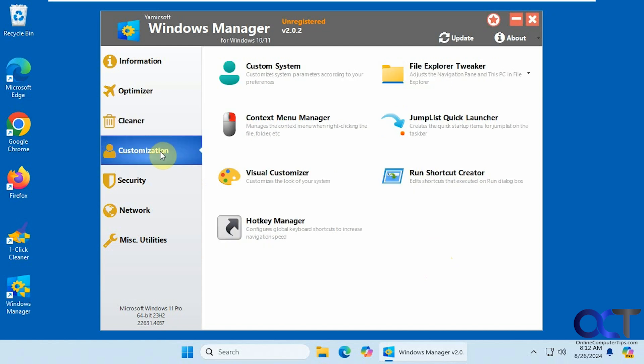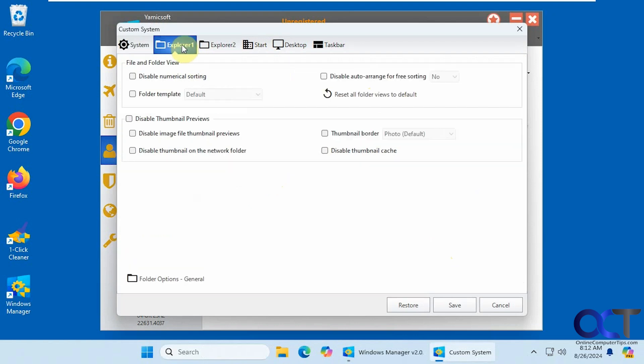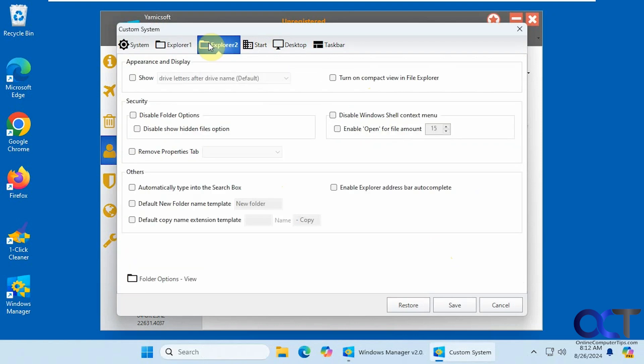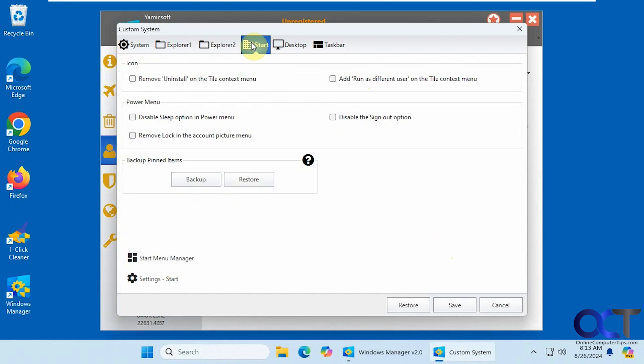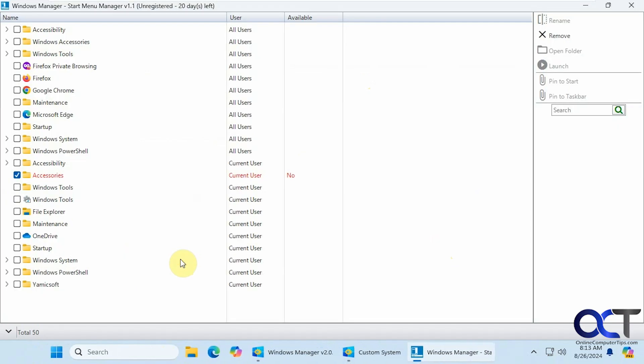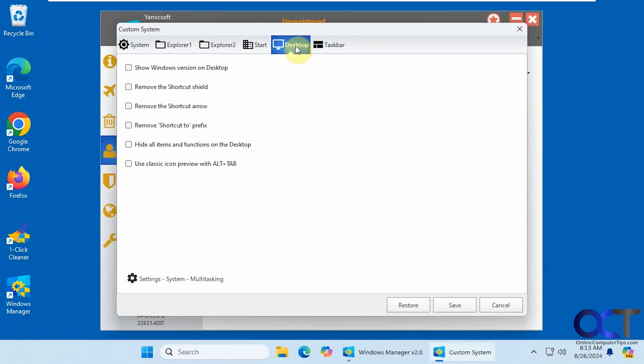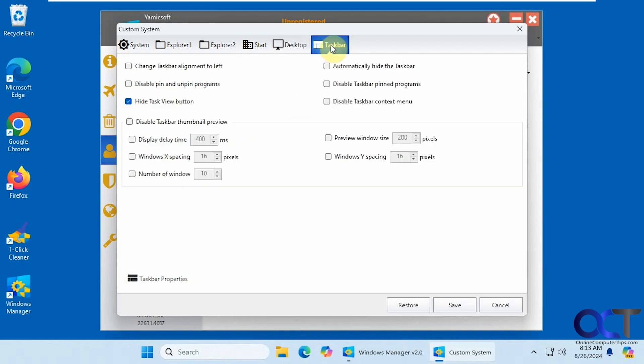Alright, customization section. Customize your system. You want to restore the classic context menu. Change your drag and drop sensitivity. You have your Explorer options here. Start options here. You have a start menu manager. Desktop options. And taskbar options.